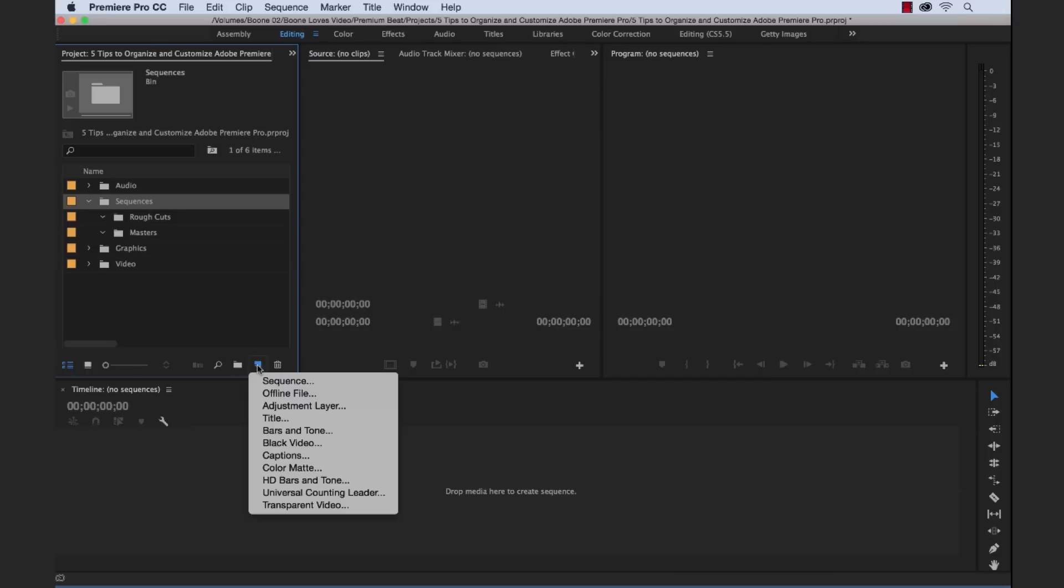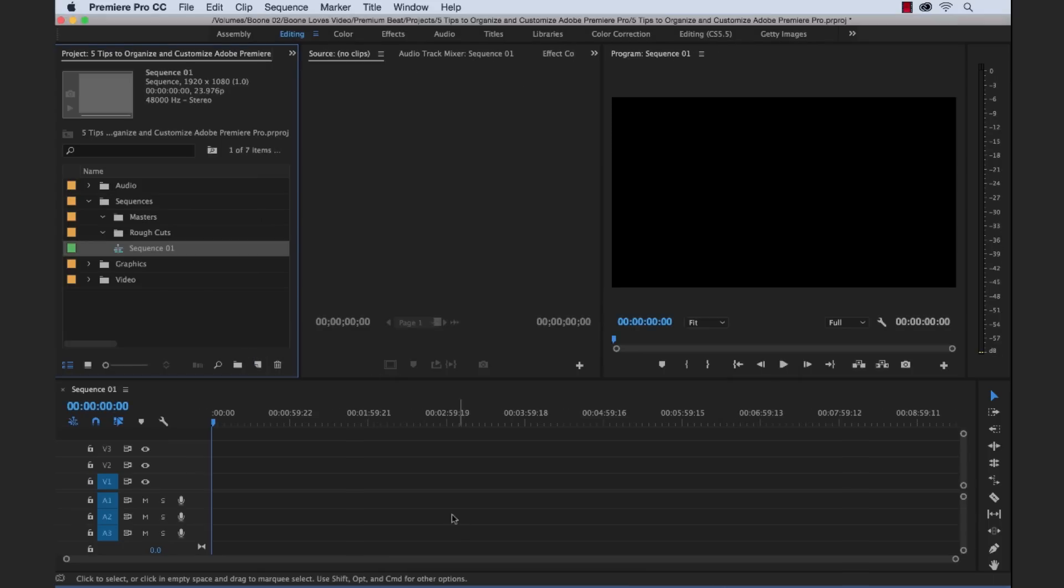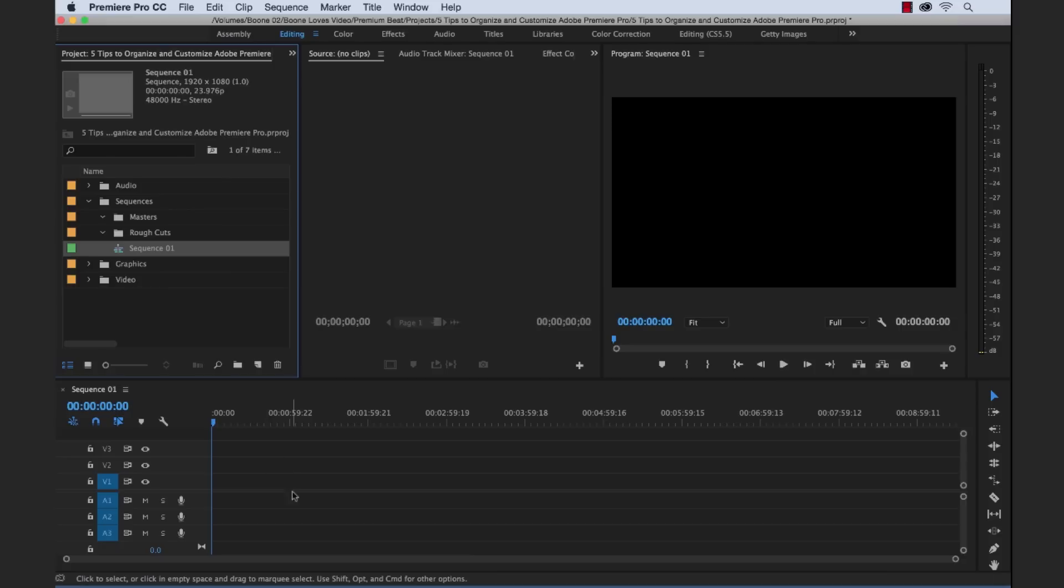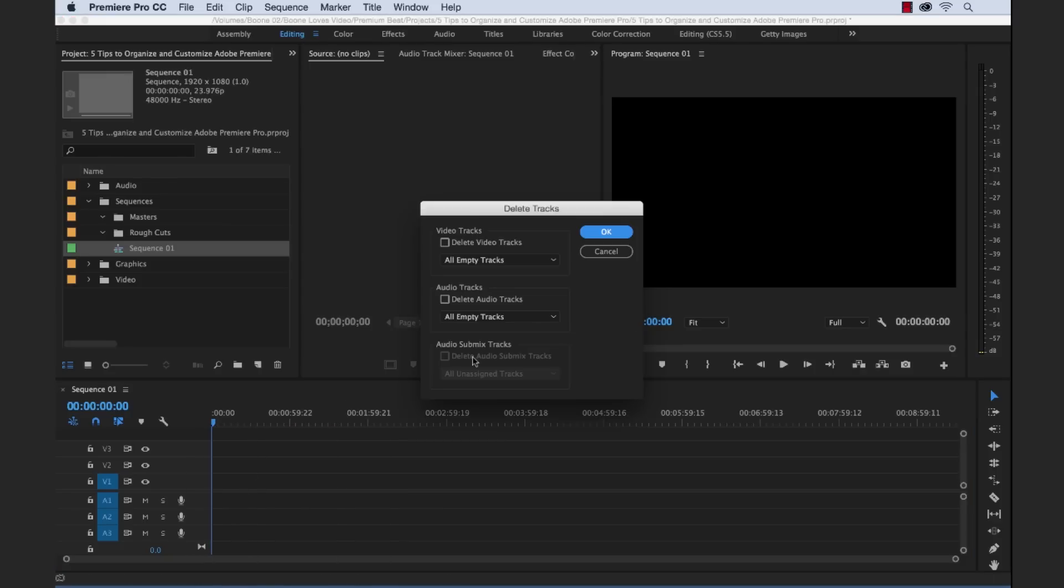Kind of decluttered it. I'm going to do new item button sequence. And then digital SLR is fine. 24p sequence. Let's see. Sequence 01. Okay. So we have a sequence now. And there's just a lot of tracks. There's a lot going on here that I may not prefer to have. I may not need all these tracks when I'm editing. So I'm going to go ahead and delete all of the empty tracks.